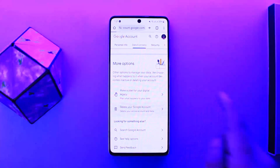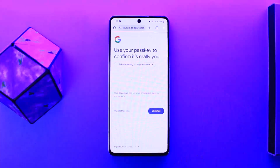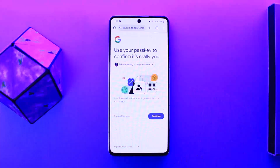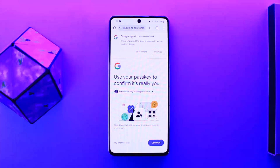If you scroll down below, you'll be able to see the option Delete your Google Account. You want to tap on it and then go through the prompts. First, you'll have to confirm it's you, and then after going through the prompts, you'll be able to delete your Google account.